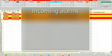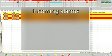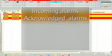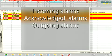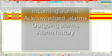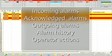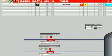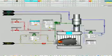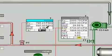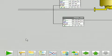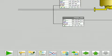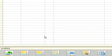You can see incoming alarms, acknowledged alarms, outgoing alarms, alarm history, operator actions, and locked alarms. If there's an alarm, you know it and you know where it is. You can find it under the alarm message icon.